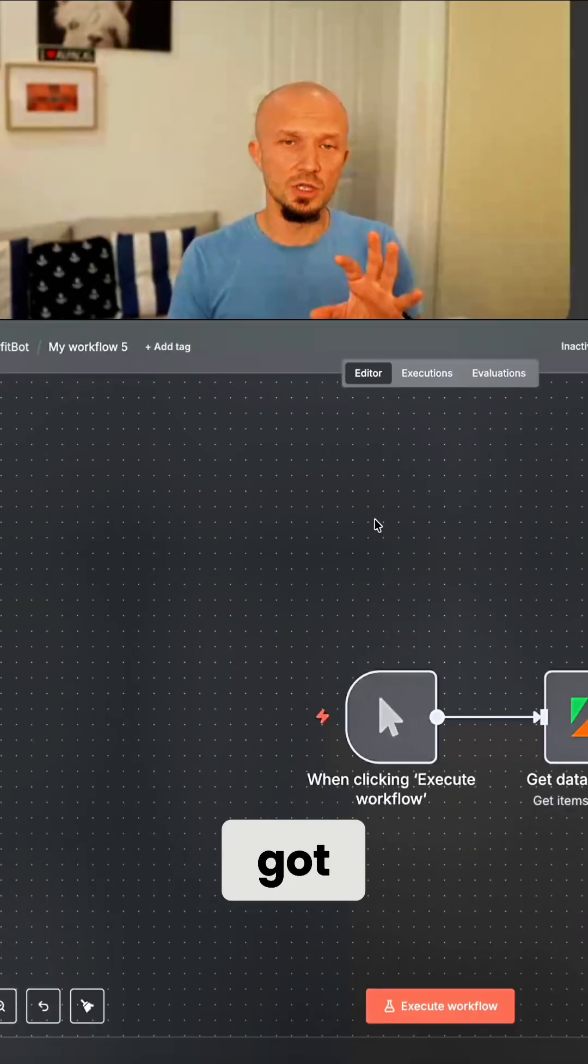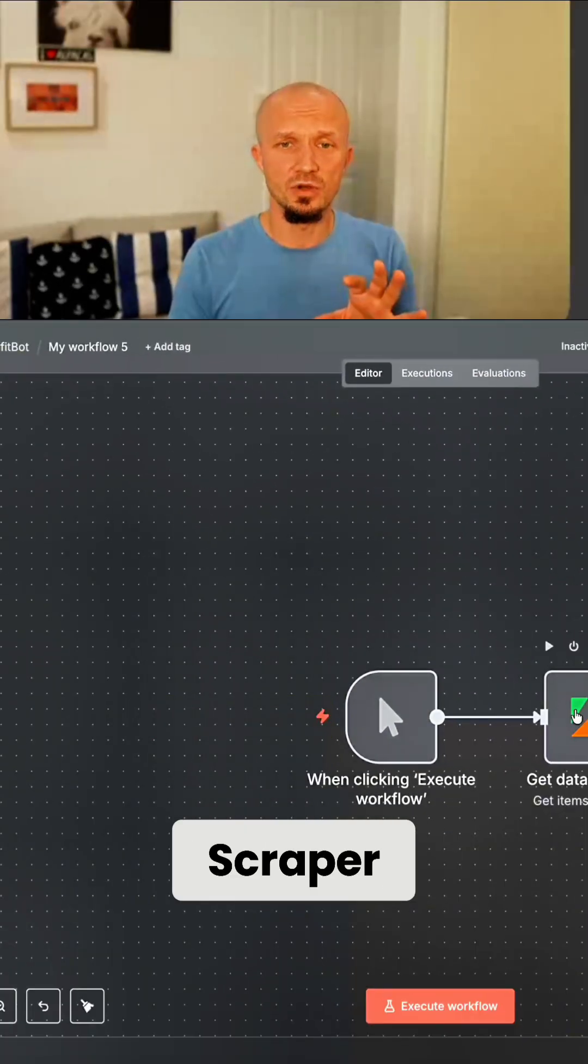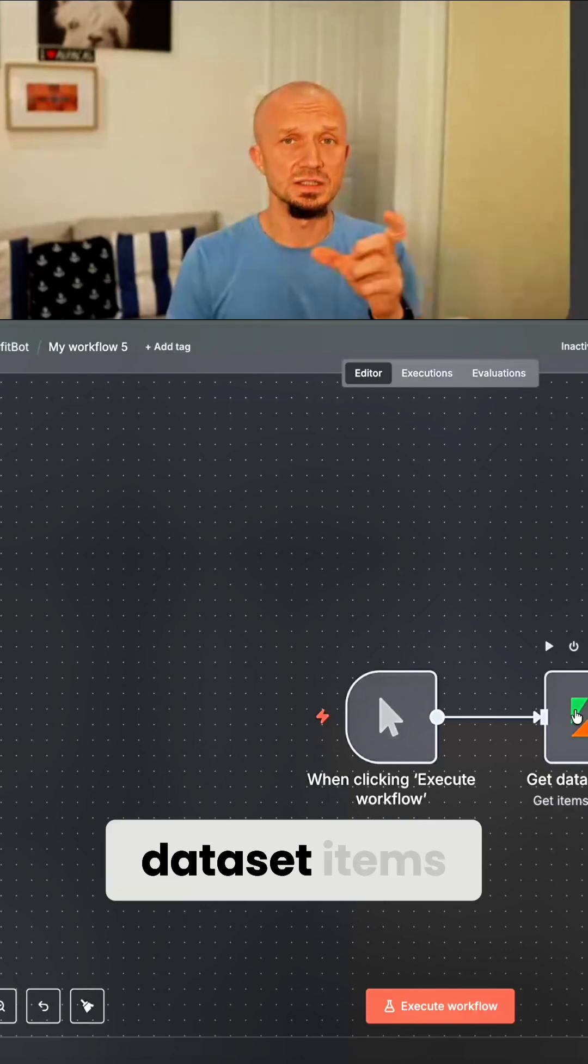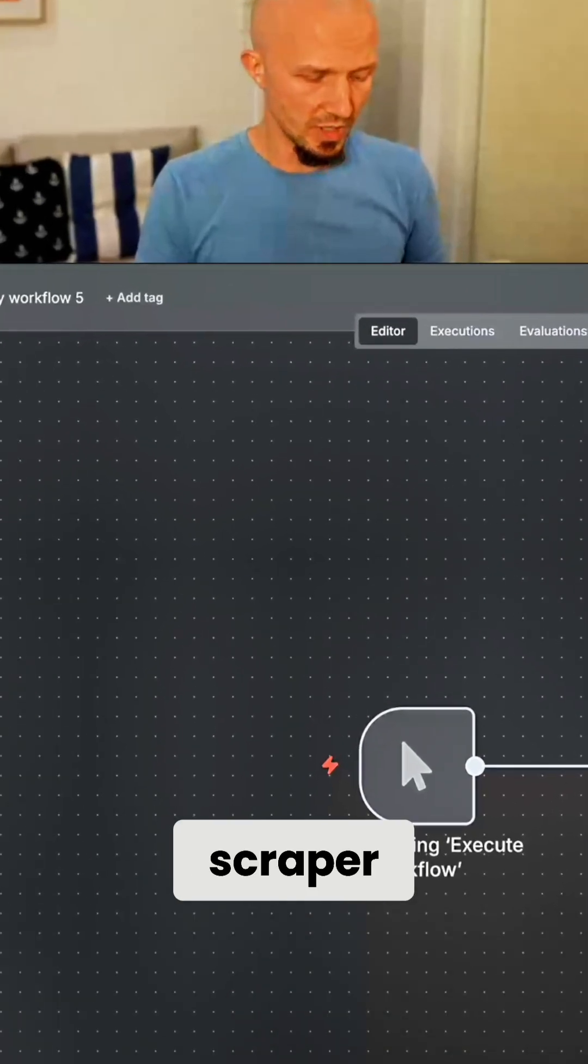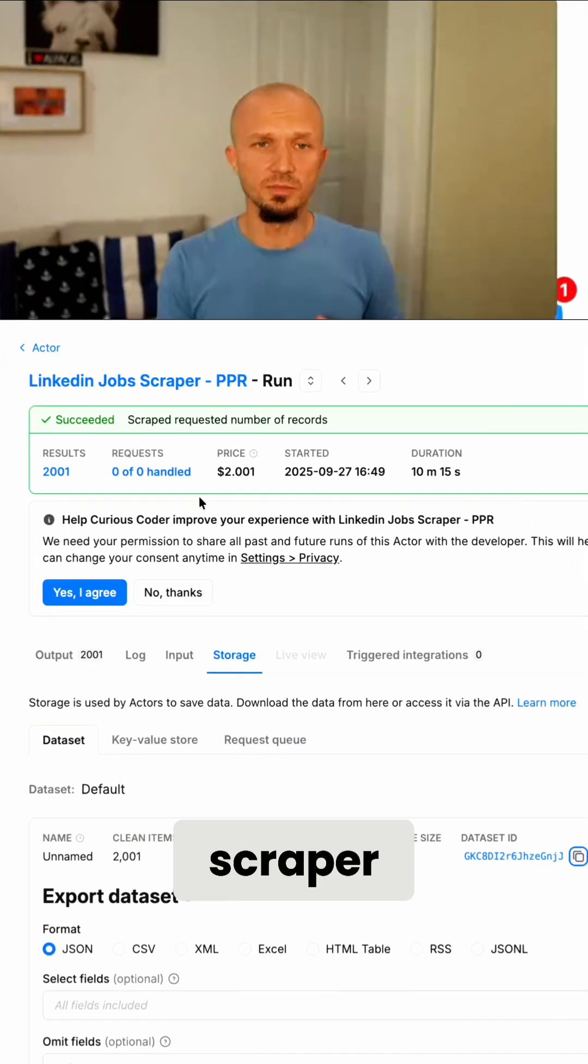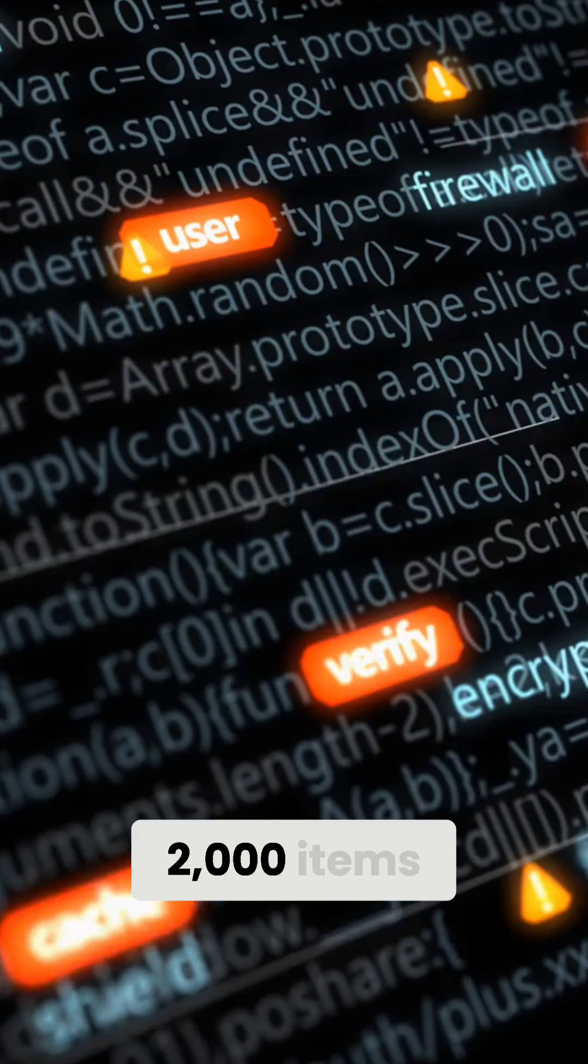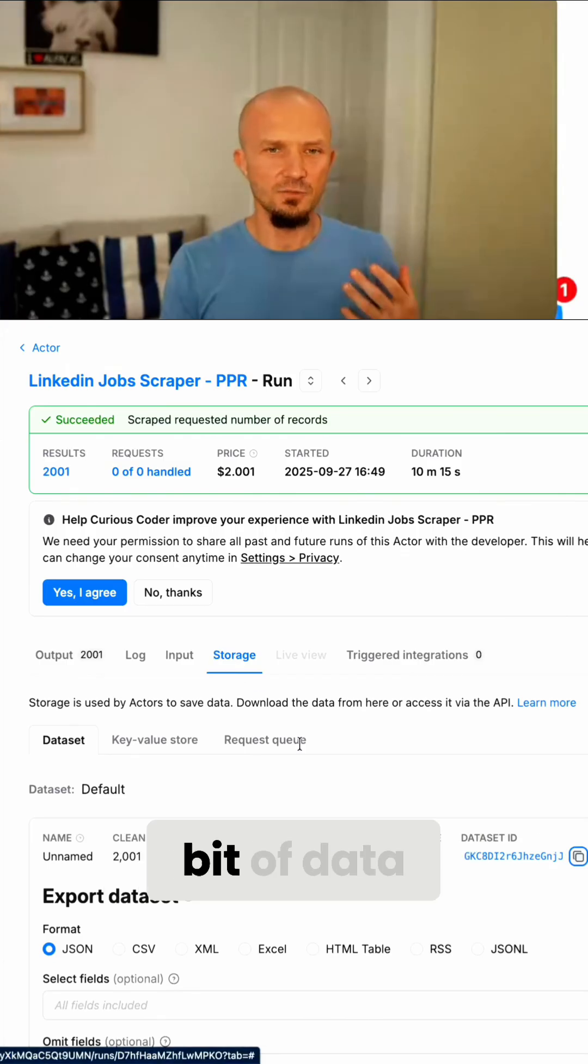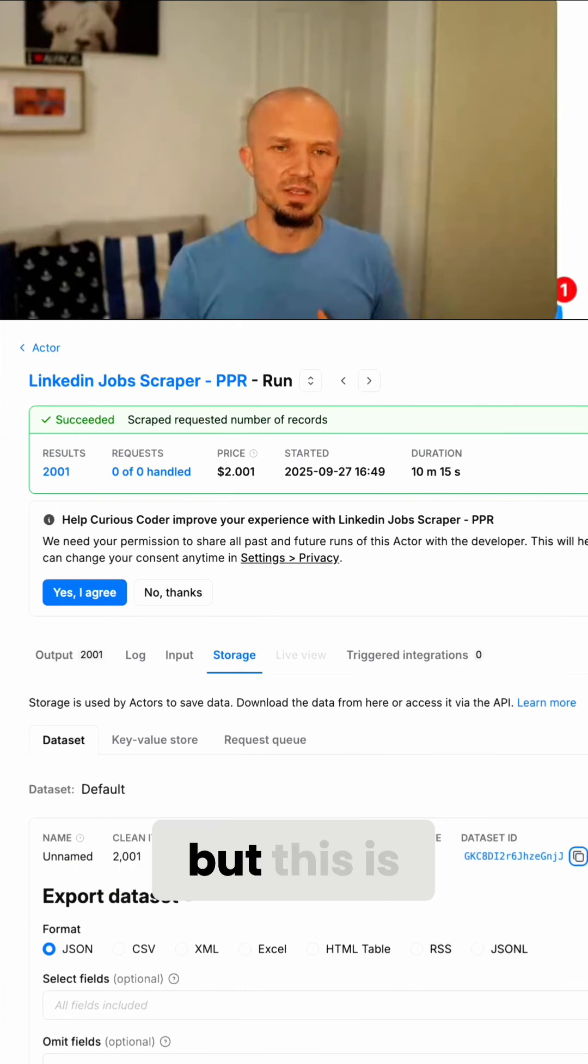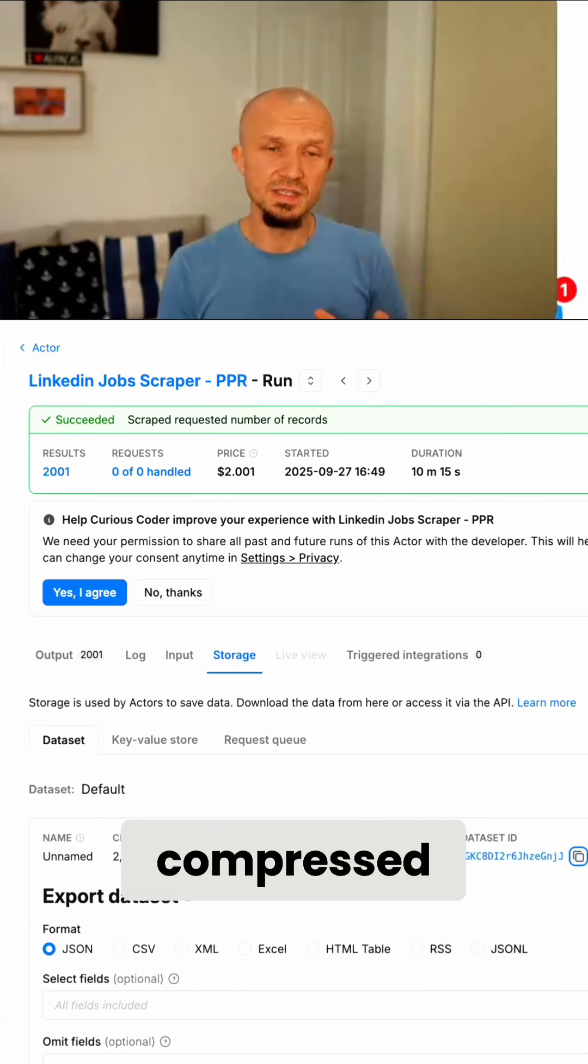So what I've got is an Apify scraper, or in this case, I'm just getting the dataset items from that scraper. So this is a LinkedIn job scraper, and I was fetching 2,000 items. So that's a fair bit of data. It says storage size 3.2 megabytes, but this is, I think, compressed.